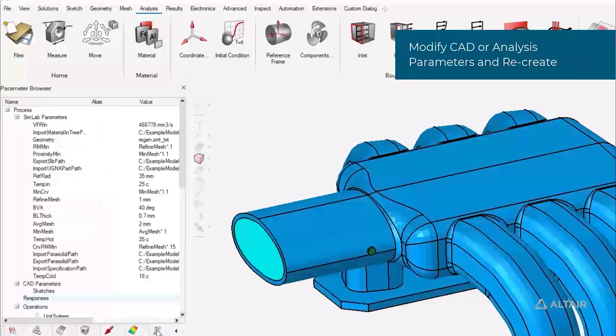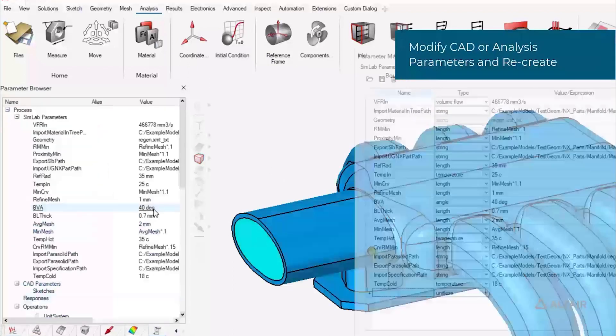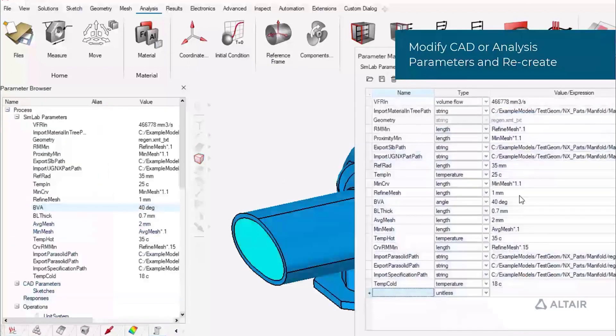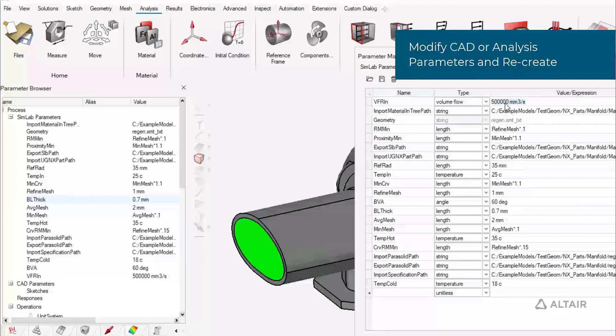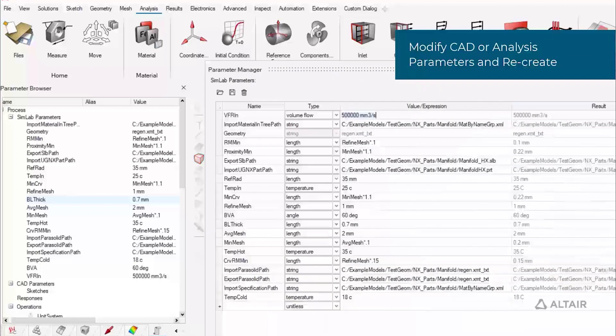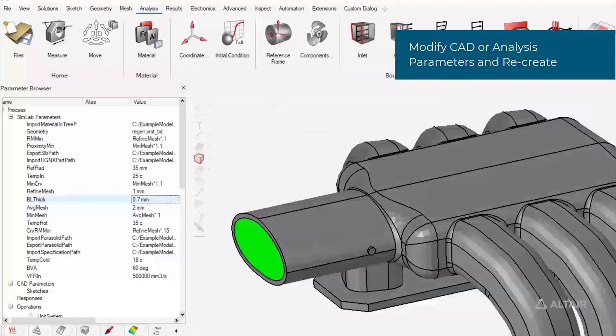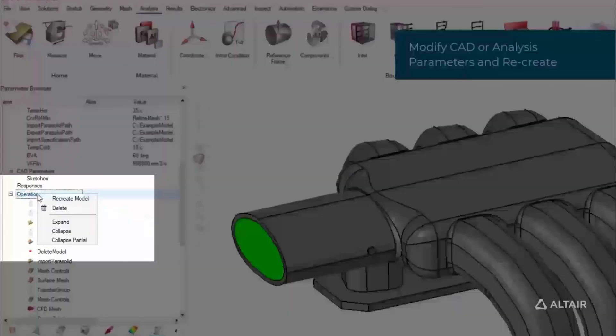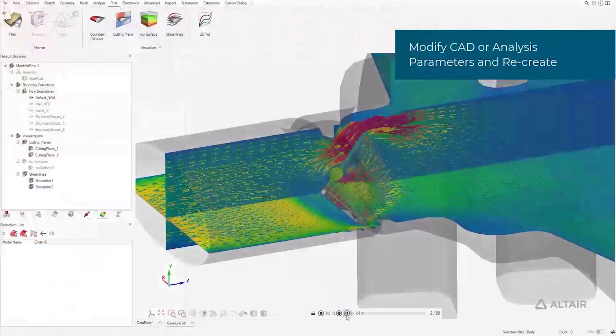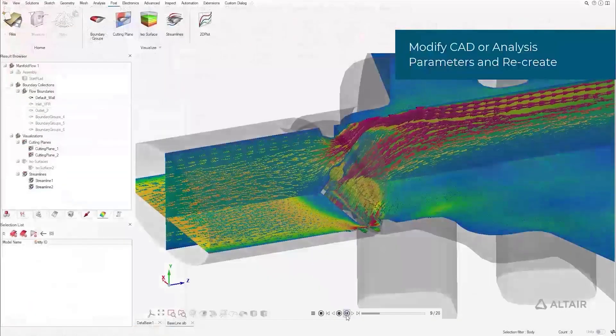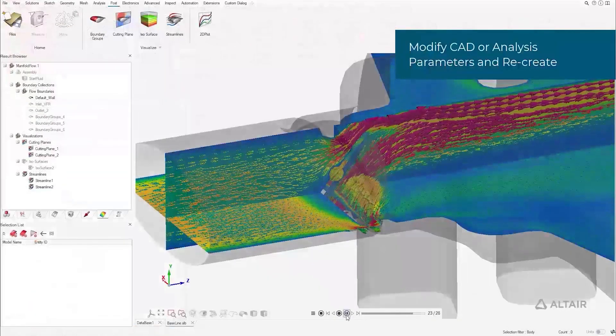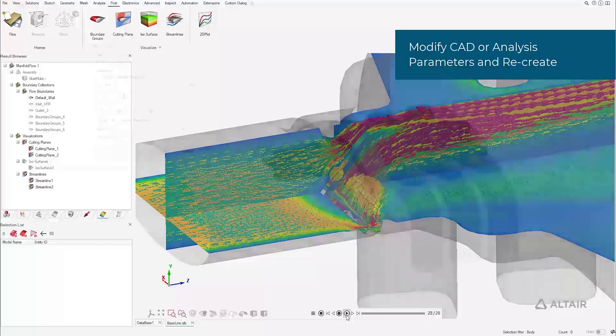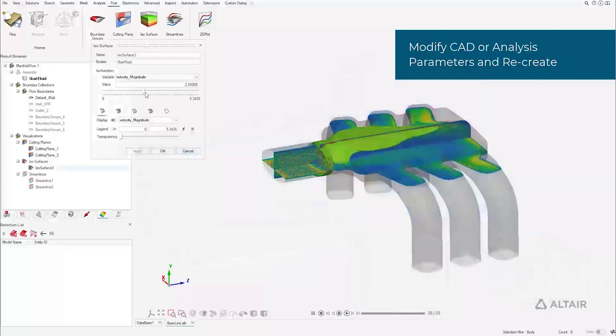CAD and analysis parameters can then be varied and the model regenerated. Most post-processing results for multiple types of physics are available directly in SimLab as well.